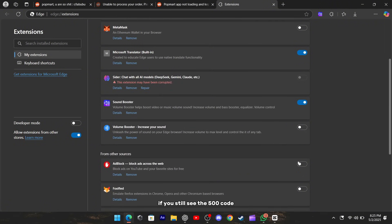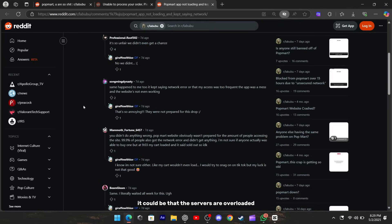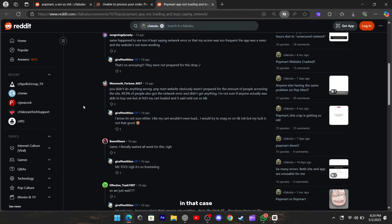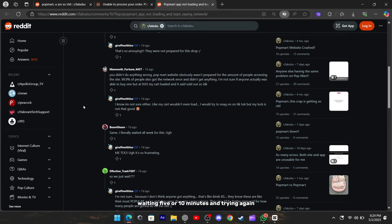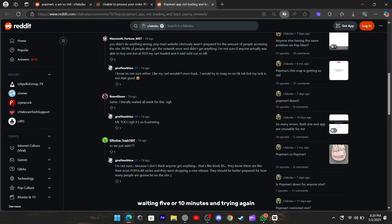If you still see the 500 code, it could be that the servers are overloaded. In that case, waiting 5 or 10 minutes and trying again can make all the difference once traffic eases up.